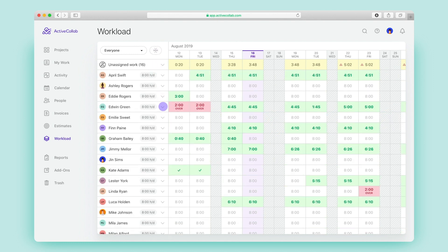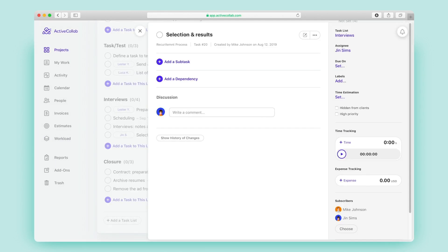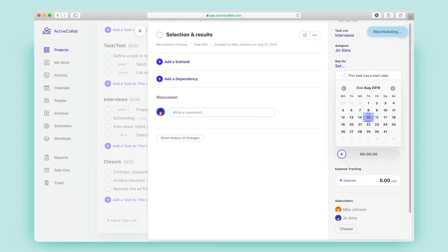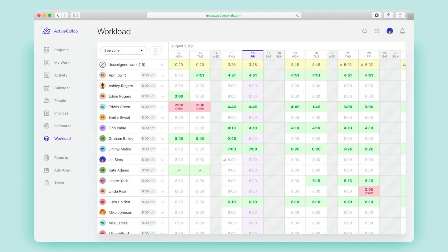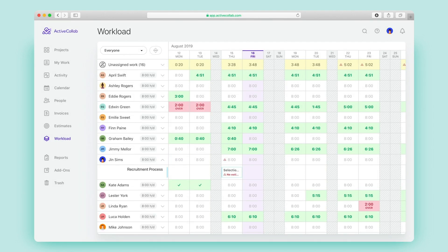Can't find a task in workload? That's because they don't have a due date set. As soon as you define a timeframe, they'll appear in the assigned person's workload, grouped by projects.